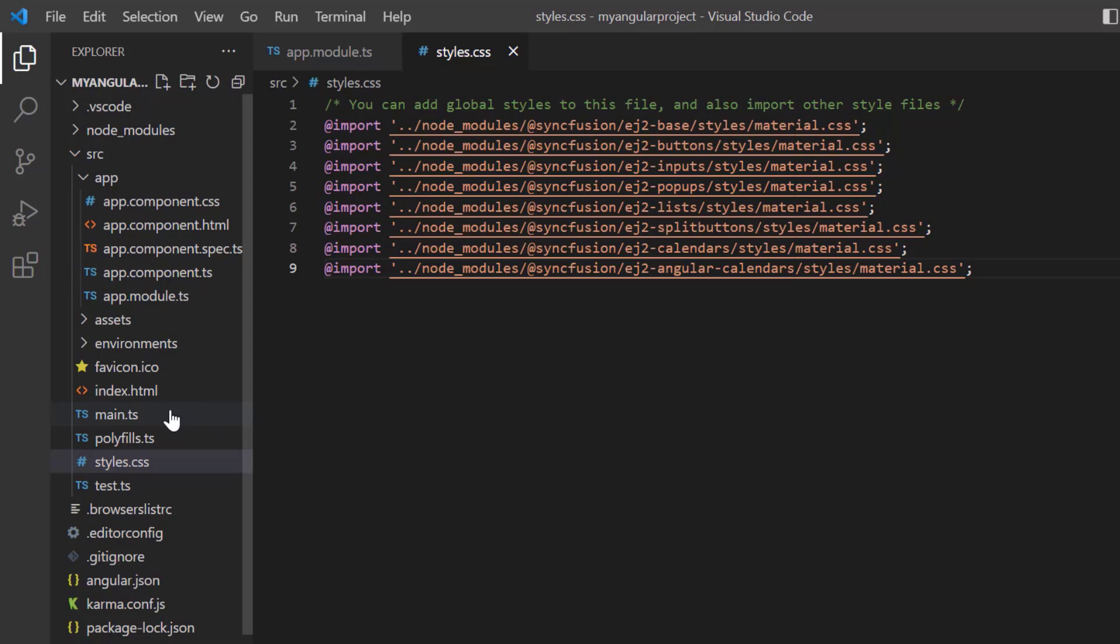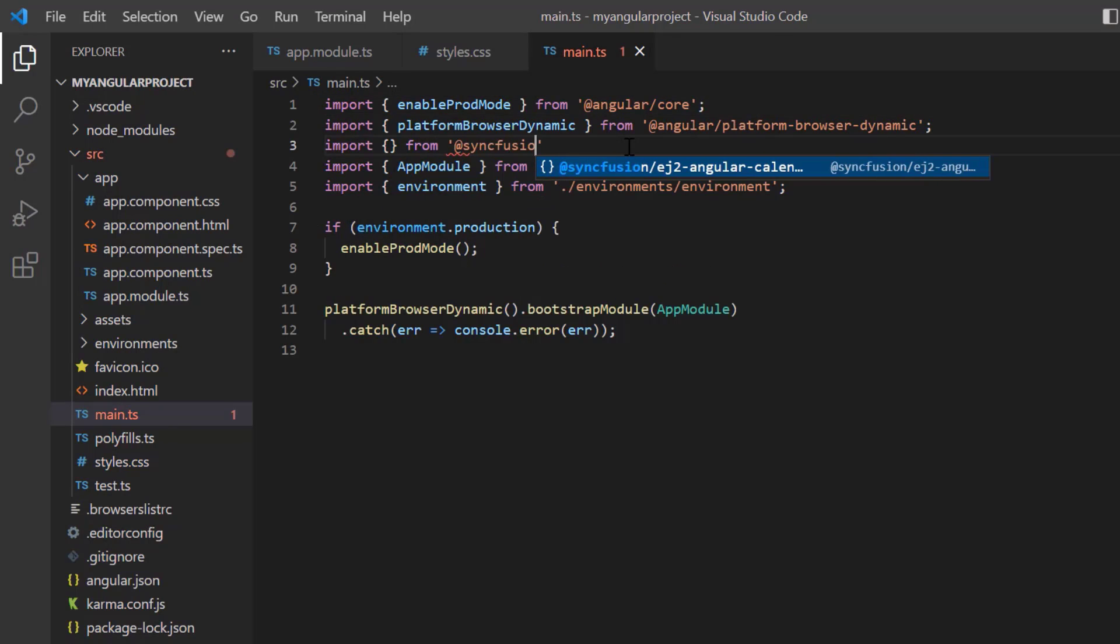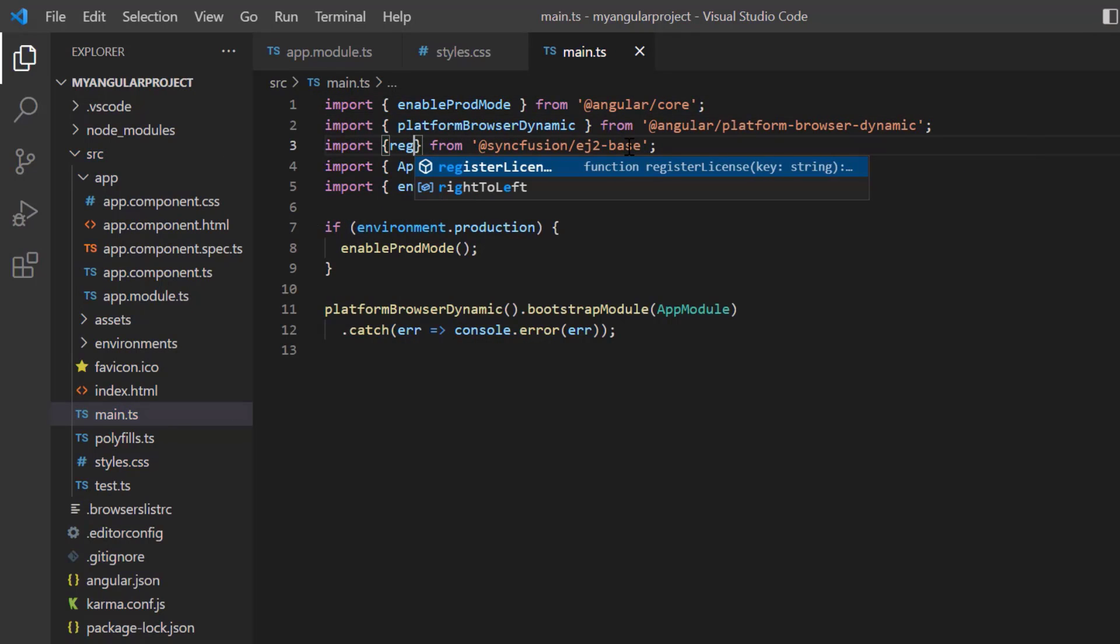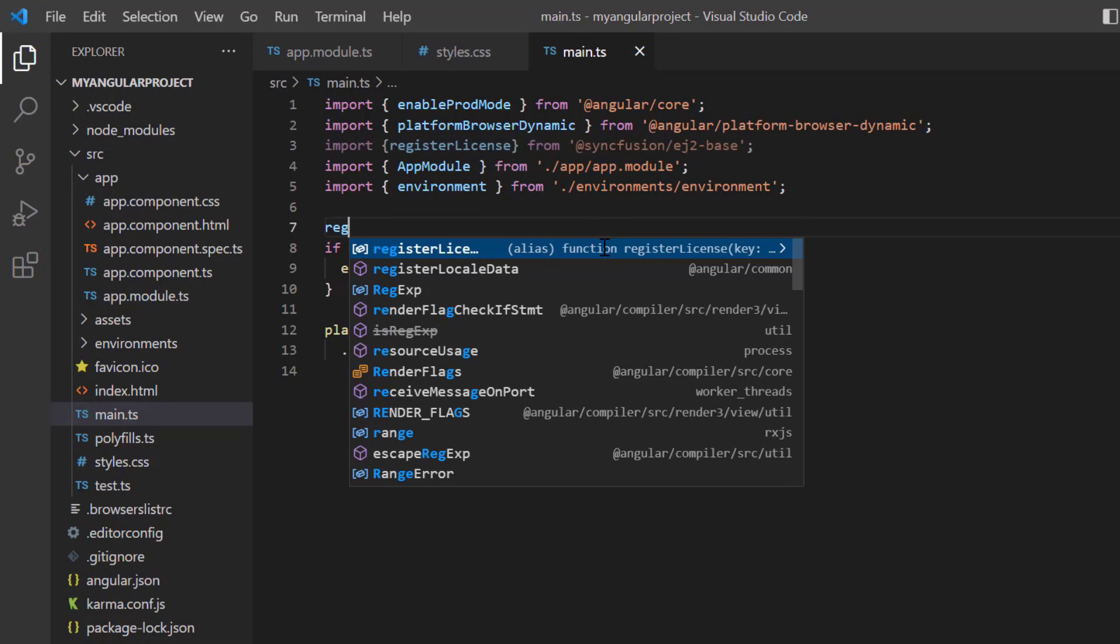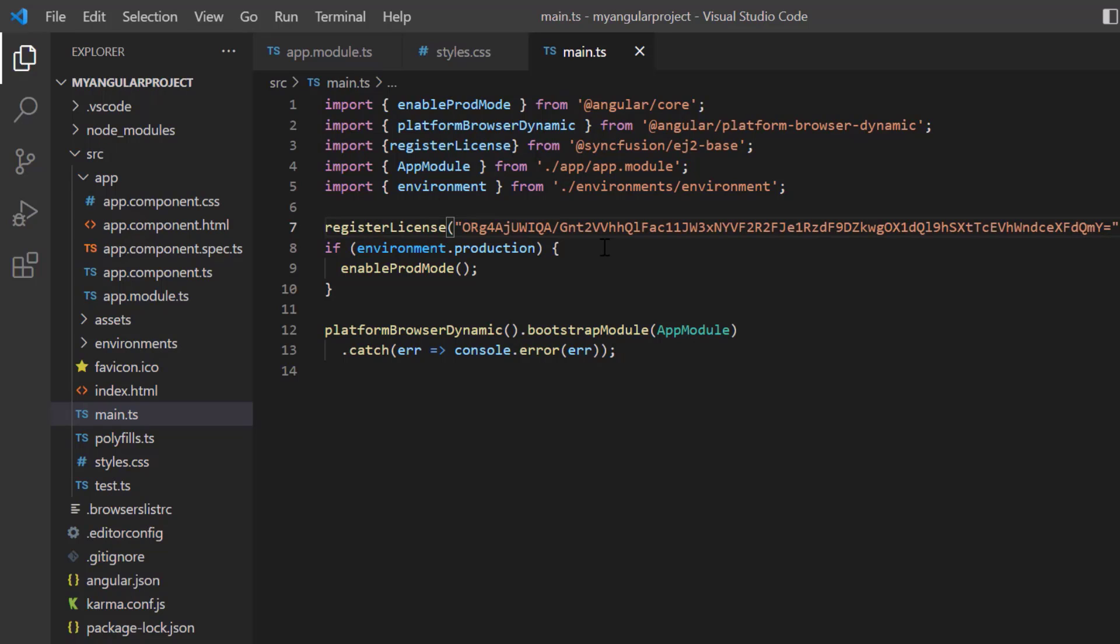Open the main TypeScript file and import the registerLicense method from the Syncfusion EJ2 base package. Using this method, register the Angular trial license. From the 2022 Volume 1 release, a license key is mandatory in Angular projects to avoid license warning.